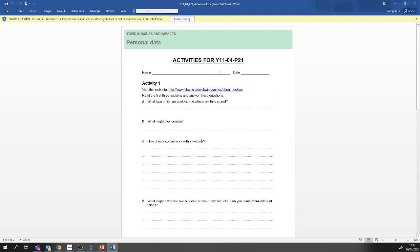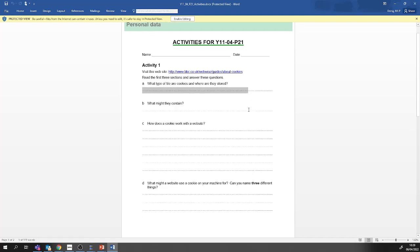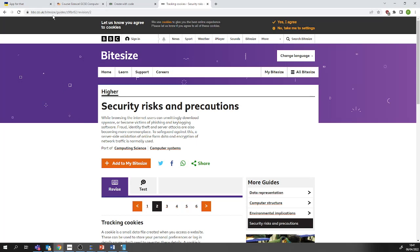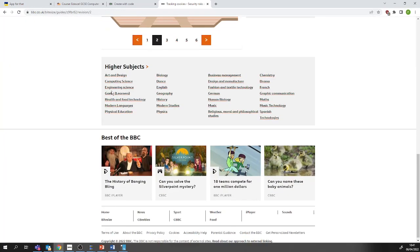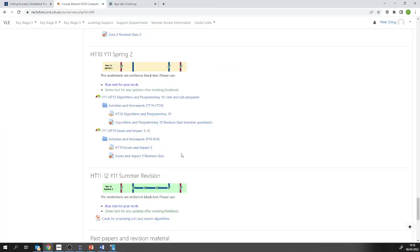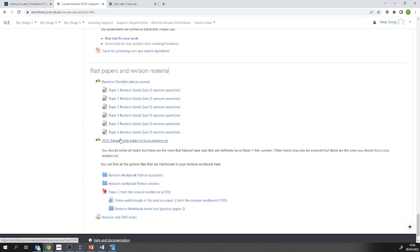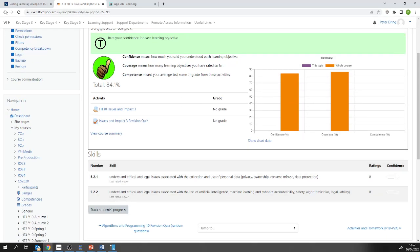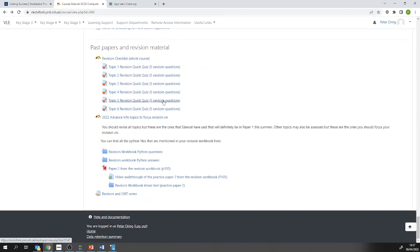Your job is to open P21, describe what cookies are — text files that store personal information — and work through the questions. I think you'll race through this today, giving us plenty of time for additional revision. The link in the Word document doesn't exist, so just Google 'BBC Bitesize cookies' and you'll find all sorts that's relevant. When you've finished your Word document, save it and upload it to Half Term 10 Issues and Impact 3. Then you can do the Issues and Impact 3 revision quiz, or any of these topics. We're on AI — Topic 5 — so my recommendation would be to do a Topic 5 revision quick quiz at the end of today's lesson.